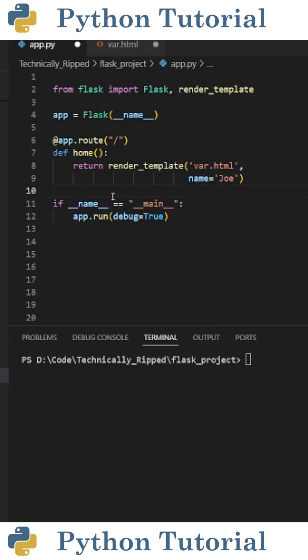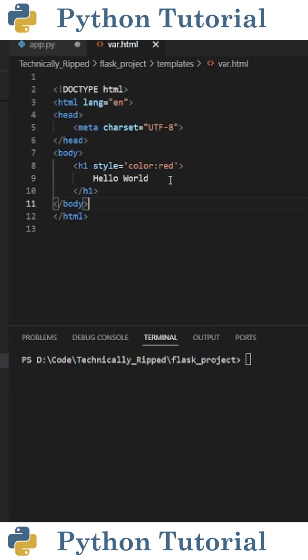The first step in embedding a Python variable is inside the parentheses of render_template. I'm going to create a parameter called name and set it equal to a string containing Joe. Then in my HTML file on line 9,